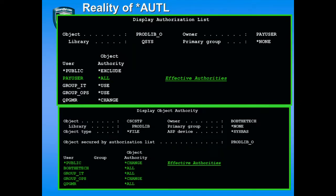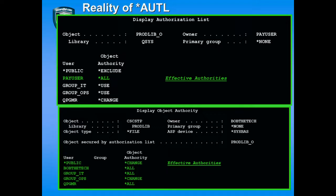The owner of this authorization list is a user called PayUser. Therefore, PayUser gets all authority to the list. We see that public is set to exclude, Group IT has use rights, Group Ops has use rights, and Qprogrammer has a private authority of change rights. At the bottom, we see the actual object secured by the list — the customer file — owned by Bob the Tech, and secured by the authorization list Prodlib O. The public authority to the object itself is change, even though the authorization list says exclude.